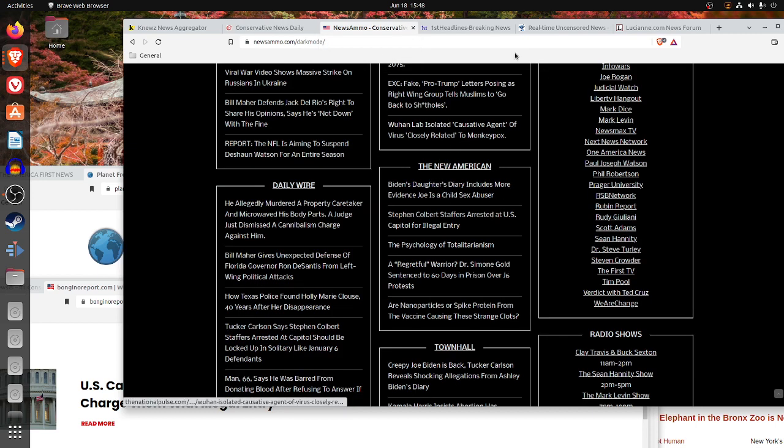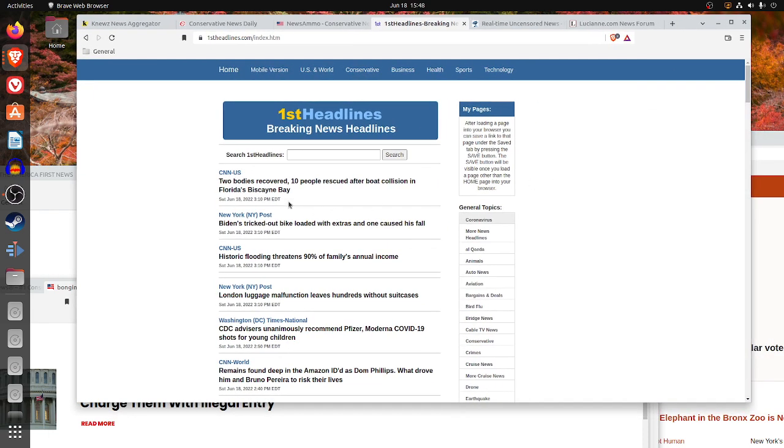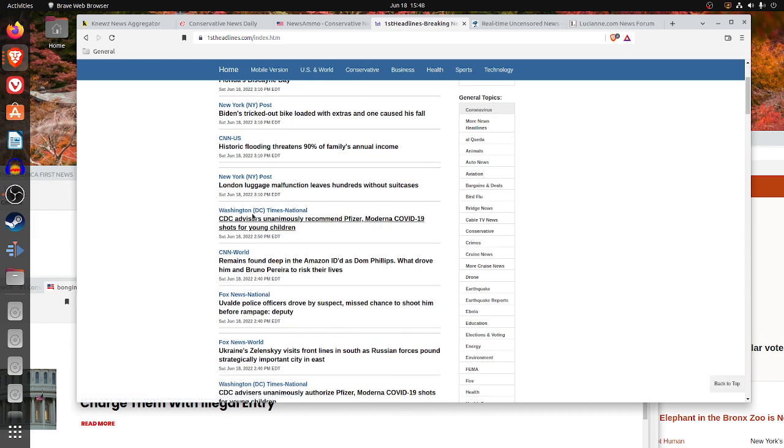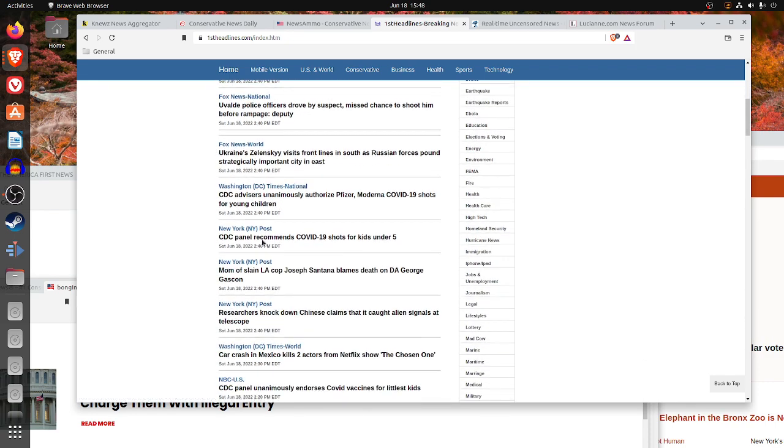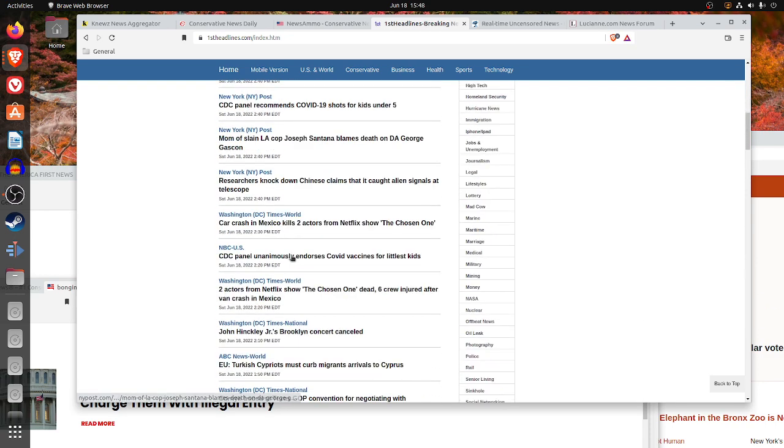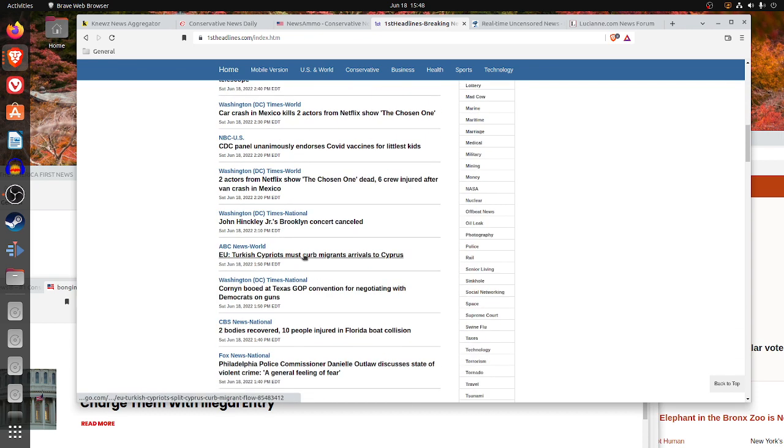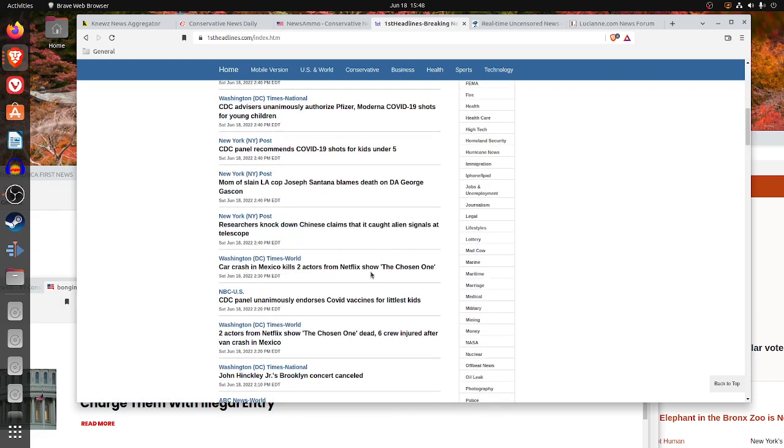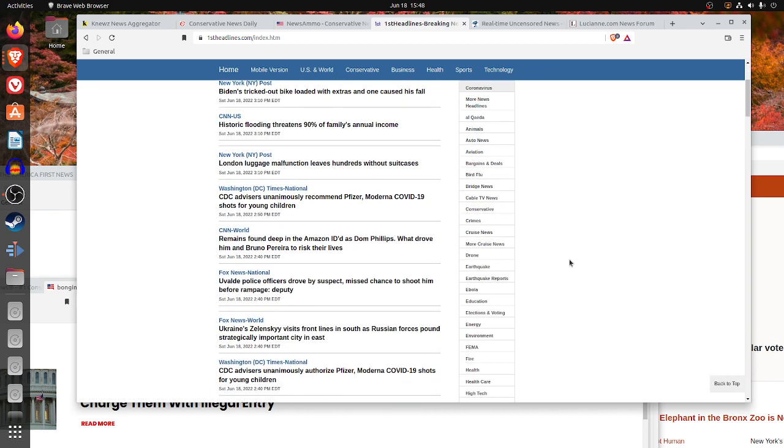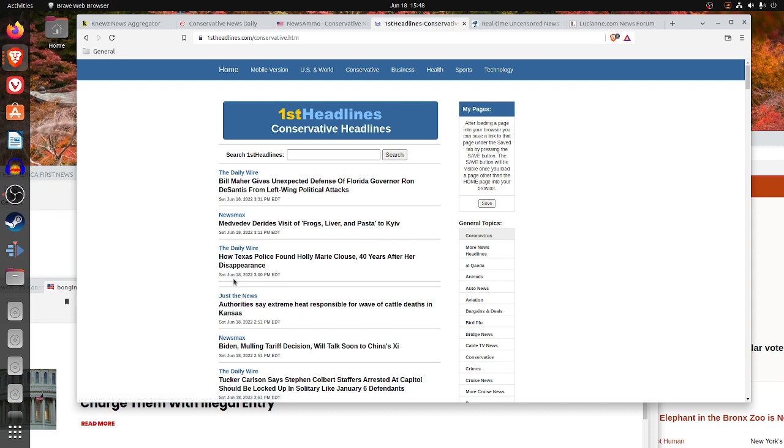On First Headlines, as you can see, it's left-wing here. CNN, Fox News, Washington Times is relatively conservative, NBC, ABC, CBS, far-left, Democrat-controlled sources mixed with some conservative sources. If you look on the right-hand side, they have topics, for example, conservative, and you see you get a feed, the Daily Wire, Newsmax, just the news, and you get the Saturday, June 18th, 3 p.m. Eastern Daylight Time.